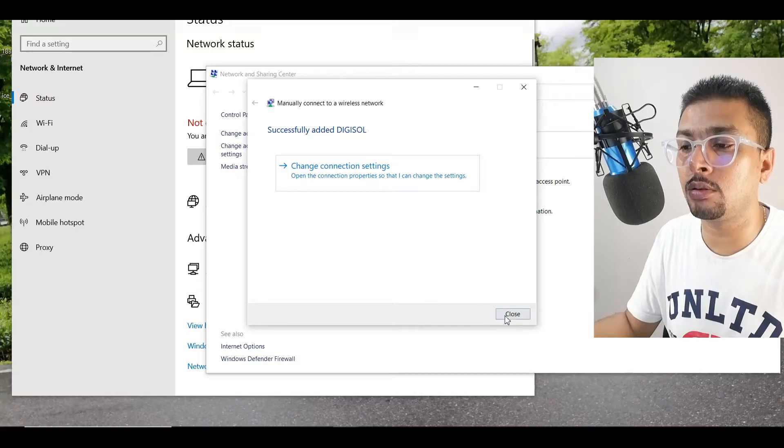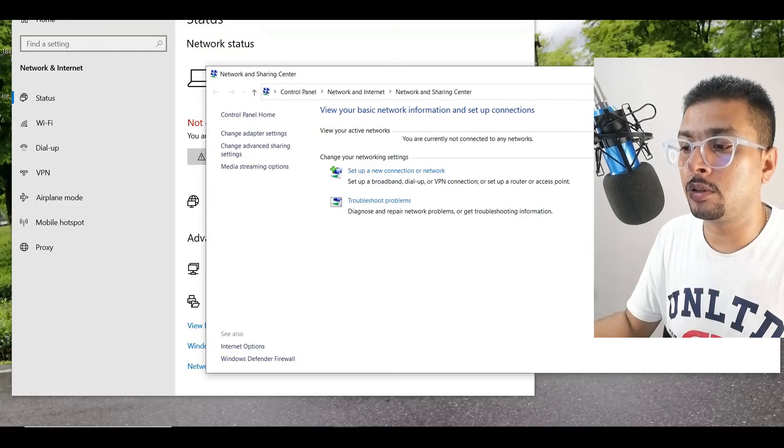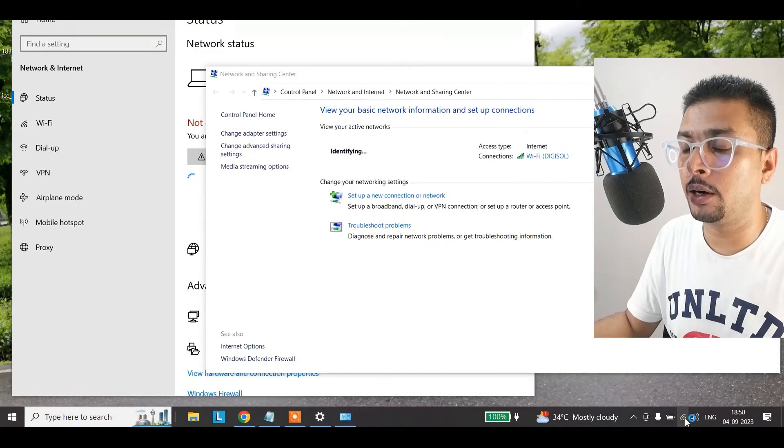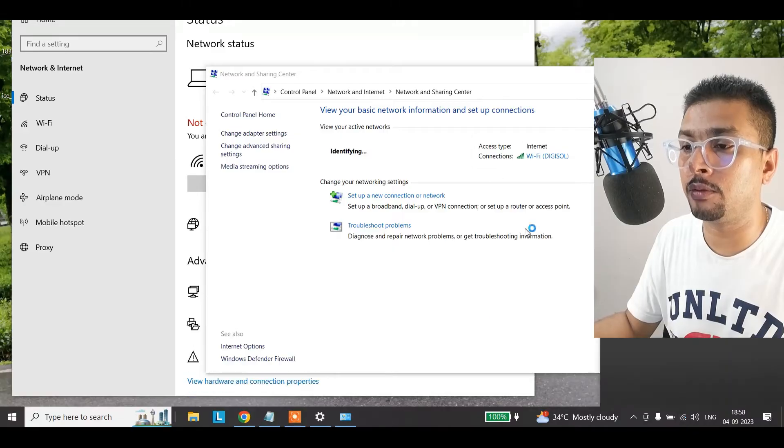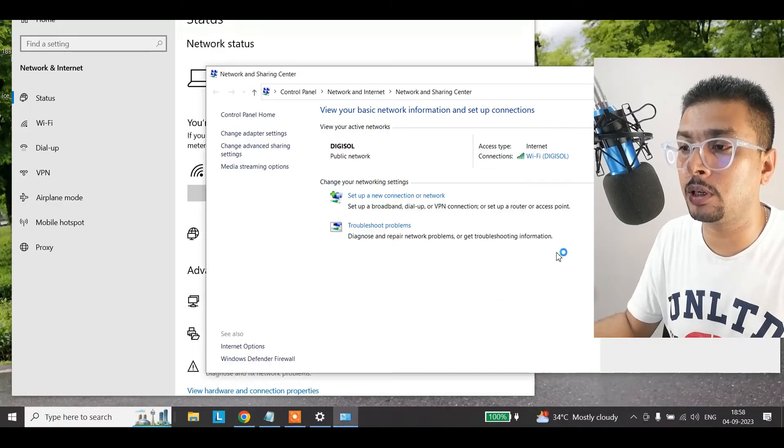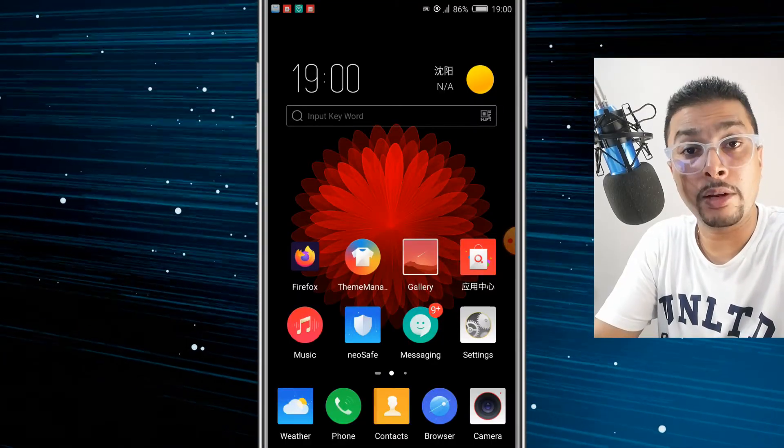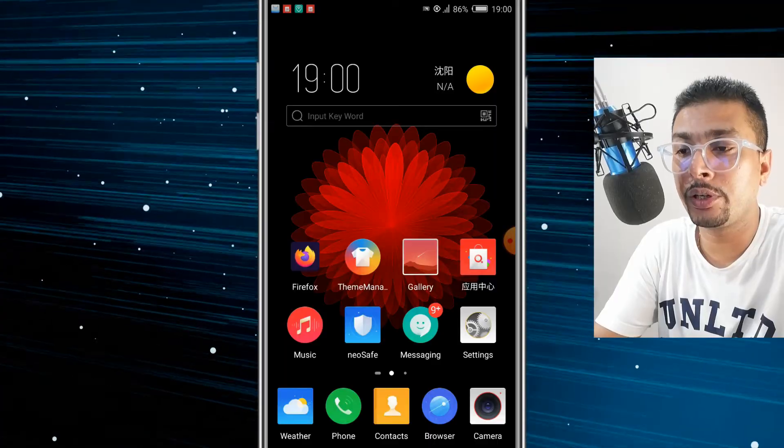Once you do that, you close this. You could see here that you are getting connected to your Wi-Fi network. So let me show you how to do this on an Android device. I have my smartphone out here.